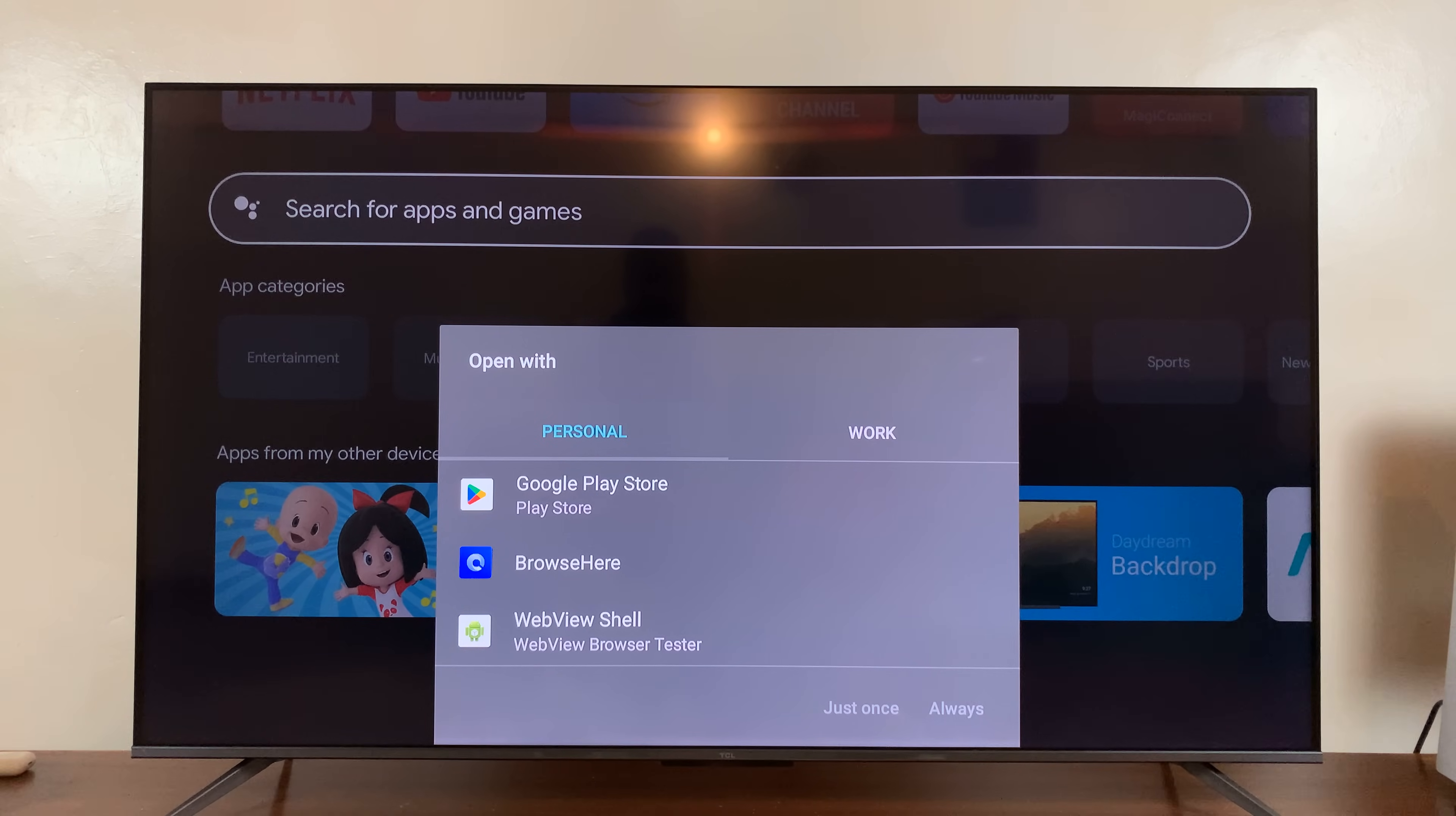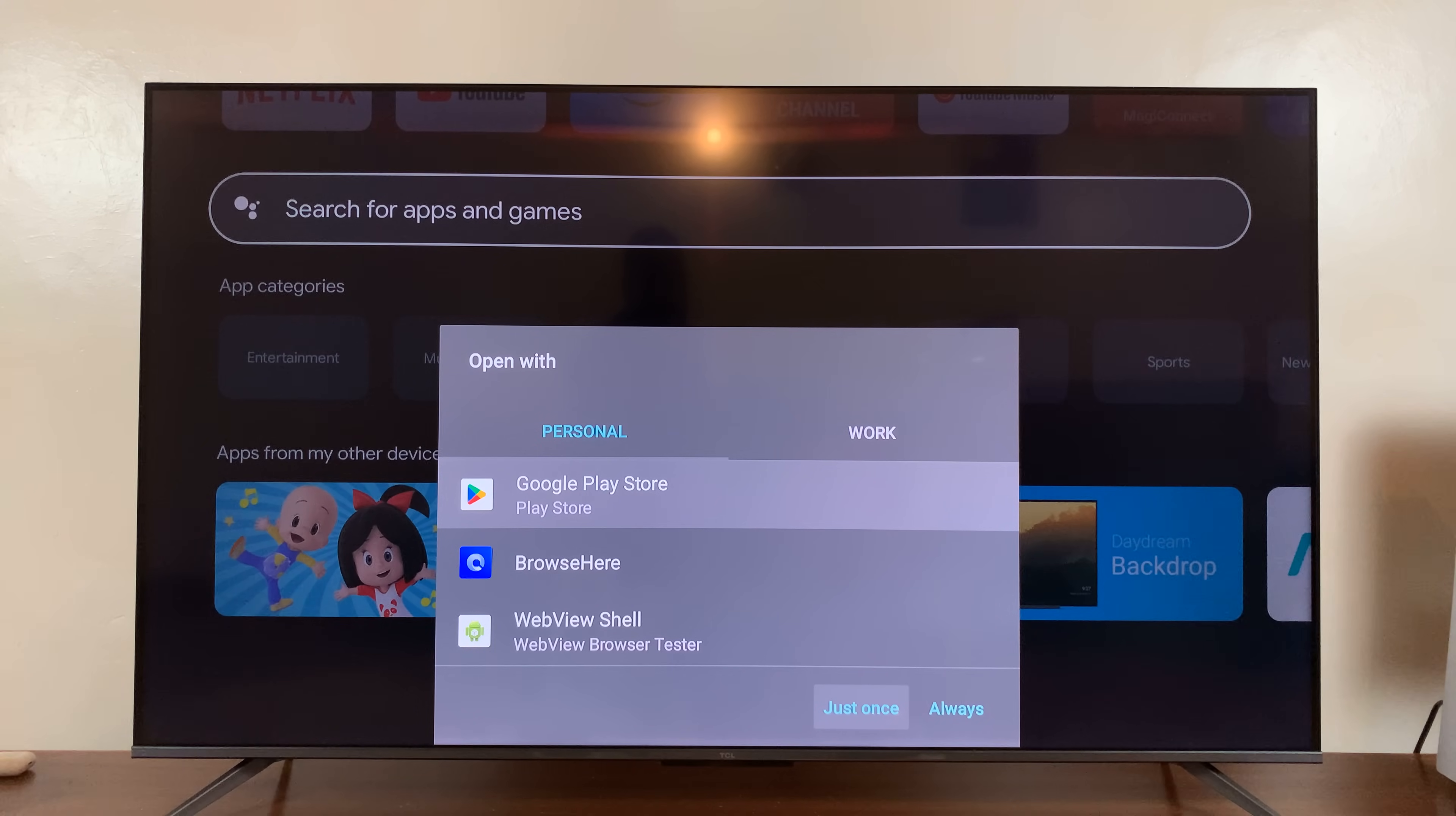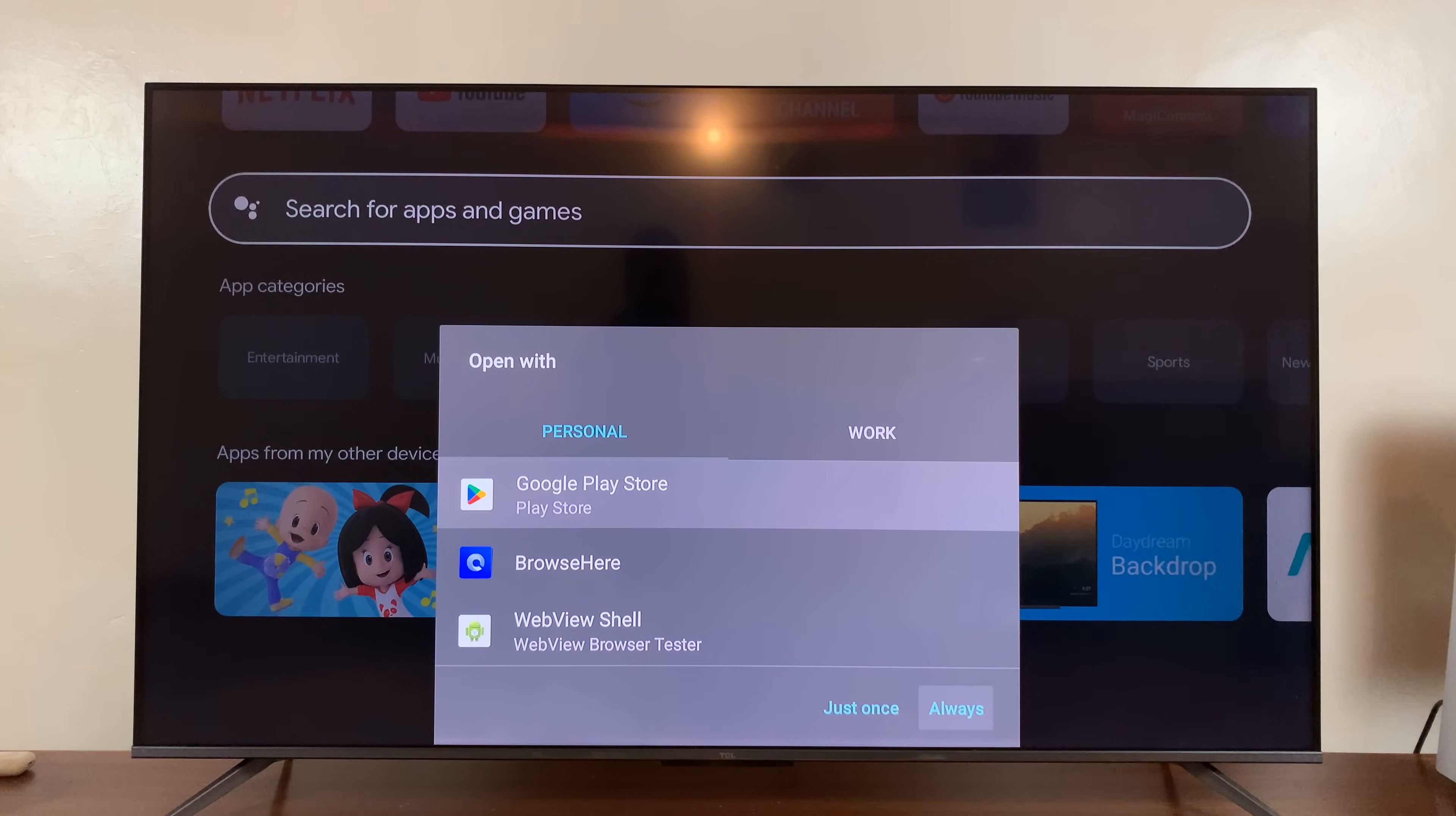And then I'll choose to open with the Google Play Store. So you can choose either once or always. So just choose always. And that's going to open the Google Play Store.